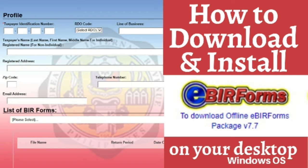Did you know that you can file and pay for your taxes even without leaving your home? And also, you can do this without the need to print out and manually fill out the complicated BIR forms. This is something that I just learned recently, and this is made possible by the eBIR forms application that is available for download through the BIR website. eBIR forms application allows you to file for your taxes electronically, making it easier and hassle-free for taxpayers like us.